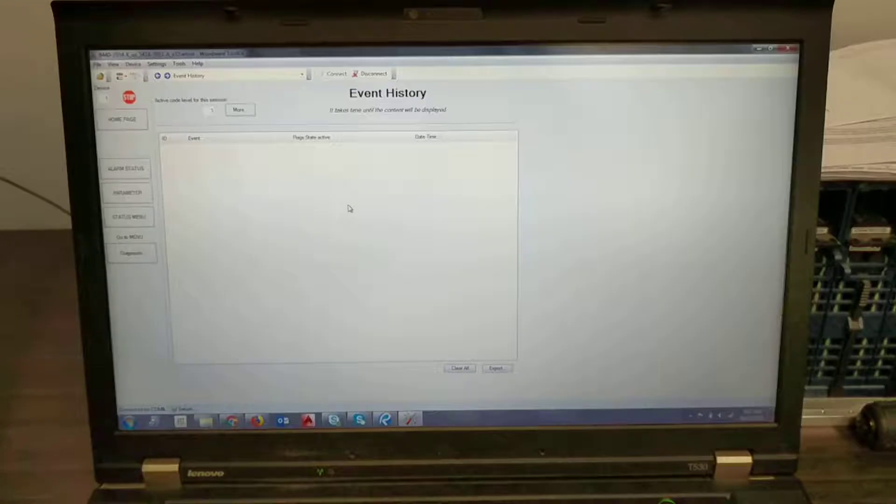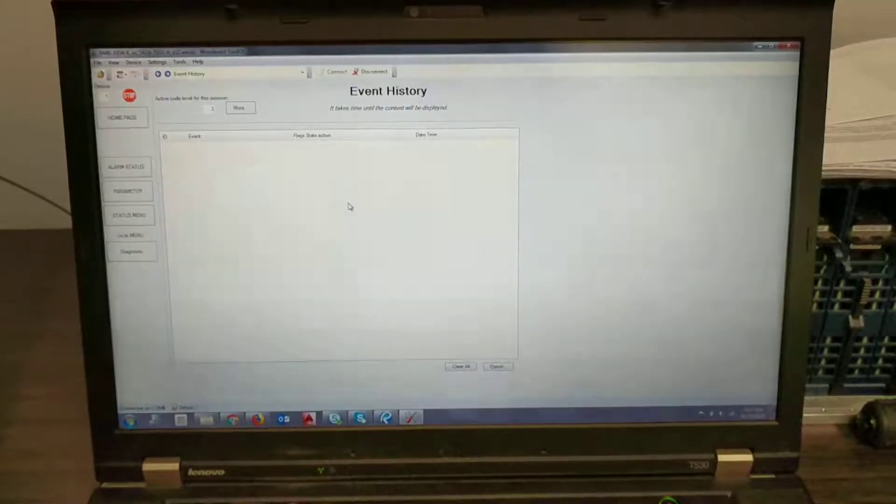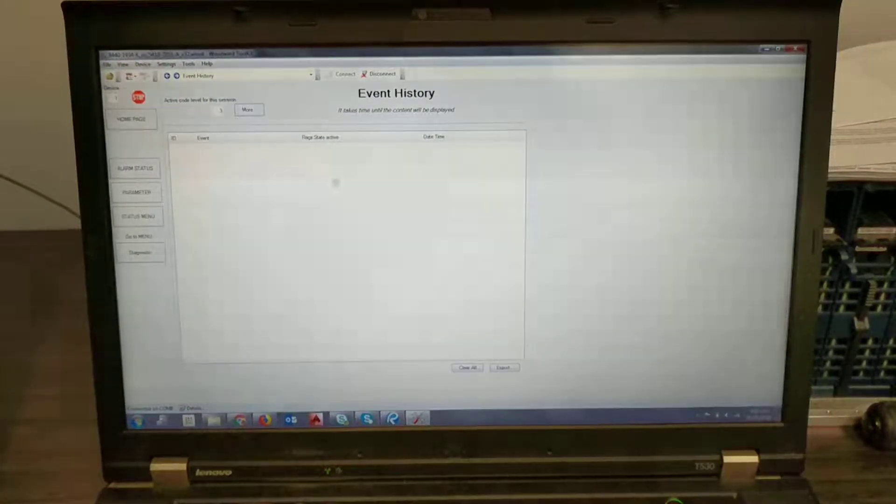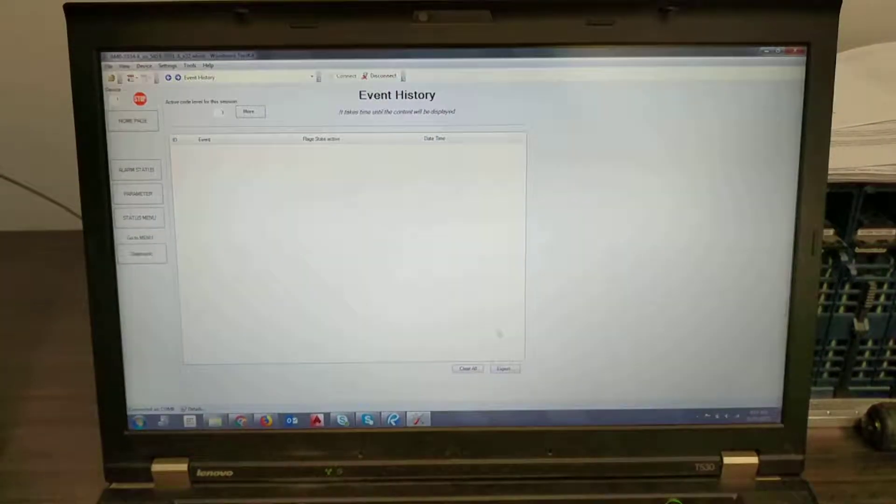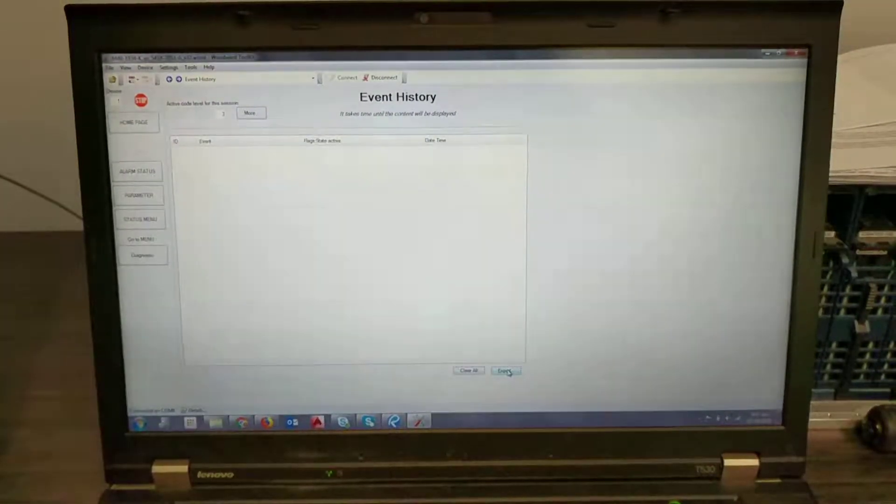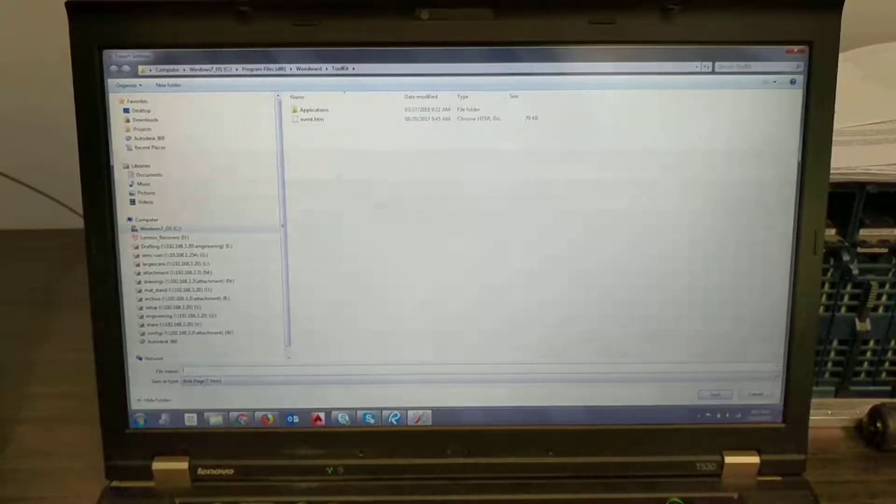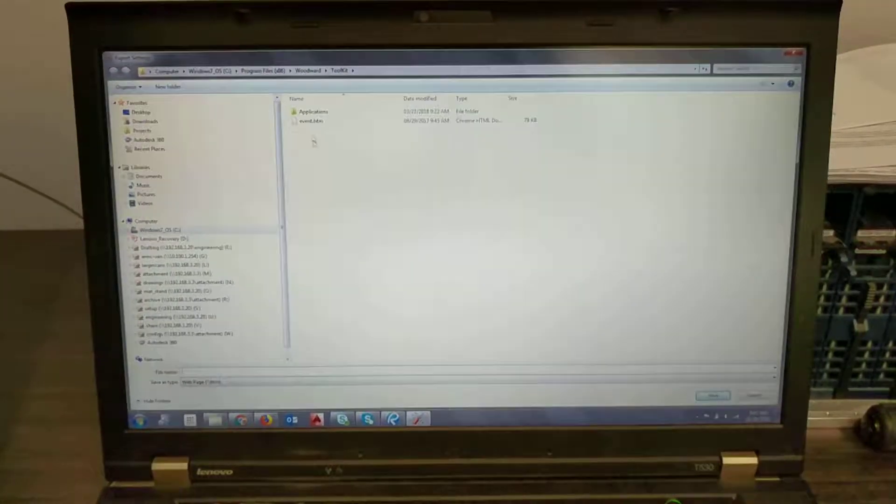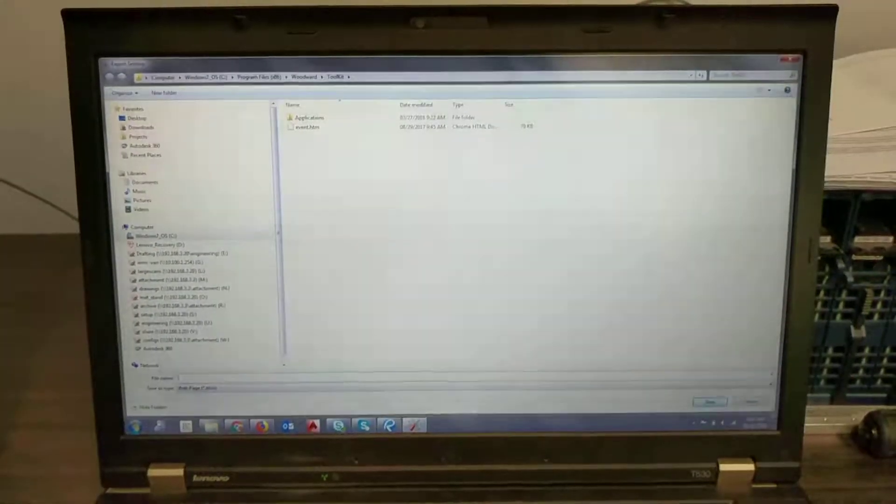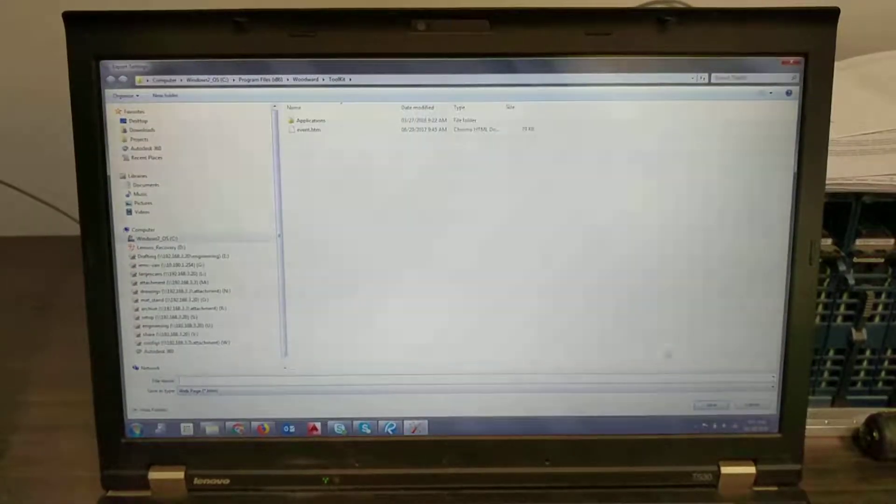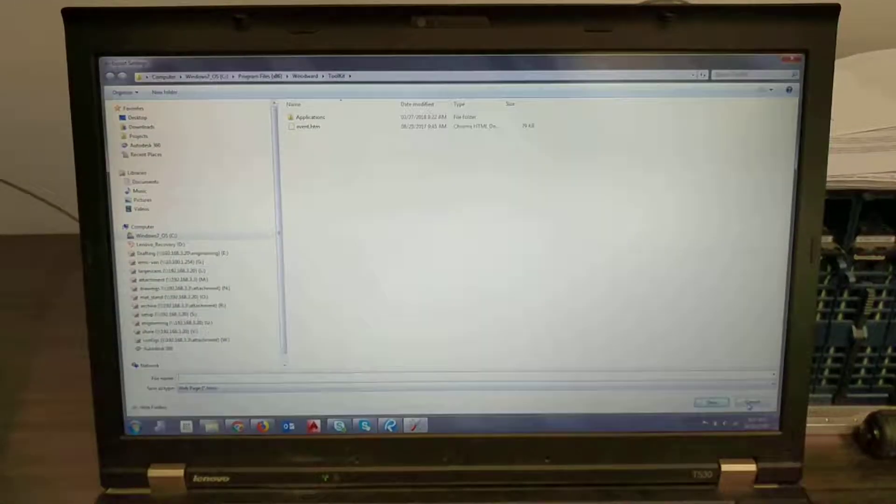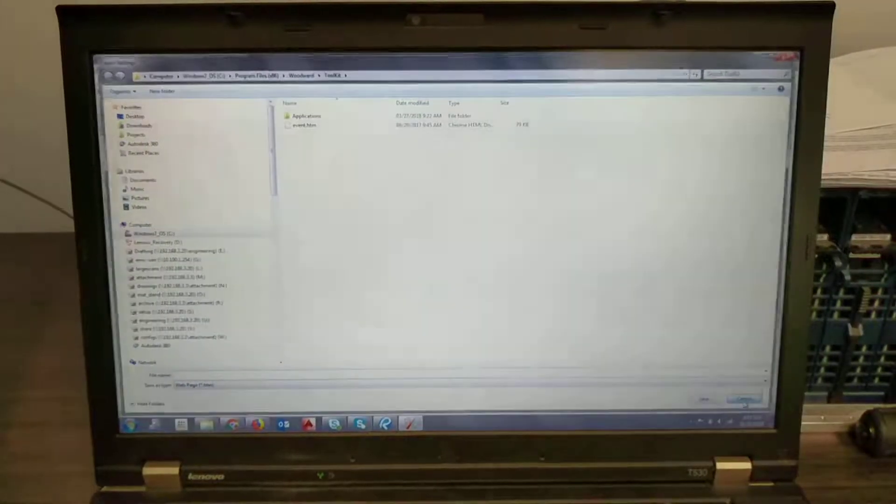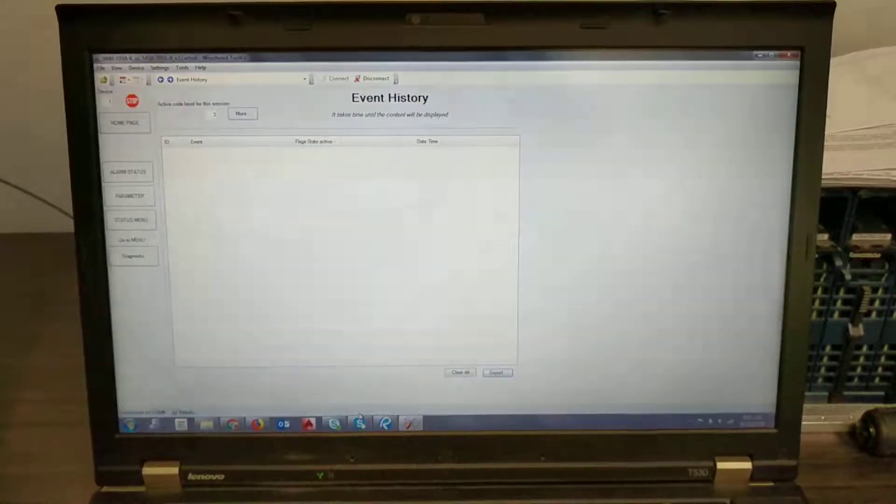It will take a little time to populate. Once it does you can hit export and then you can just save your file and review it. It will open up in a web browser.